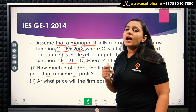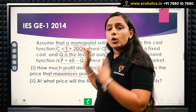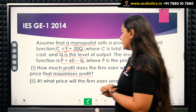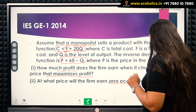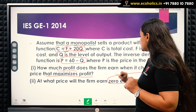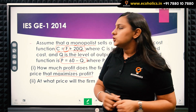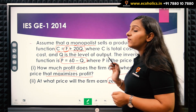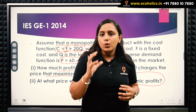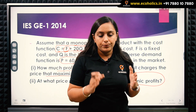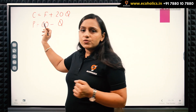We have to find the price and the profit when this monopolist maximizes their own profits. The other part asks: at what price will the firm earn zero economic profits — meaning they are earning only normal profits, neither super-normal profits nor a loss. For part one, every monopolist maximizes profit at the point where MR equals MC.